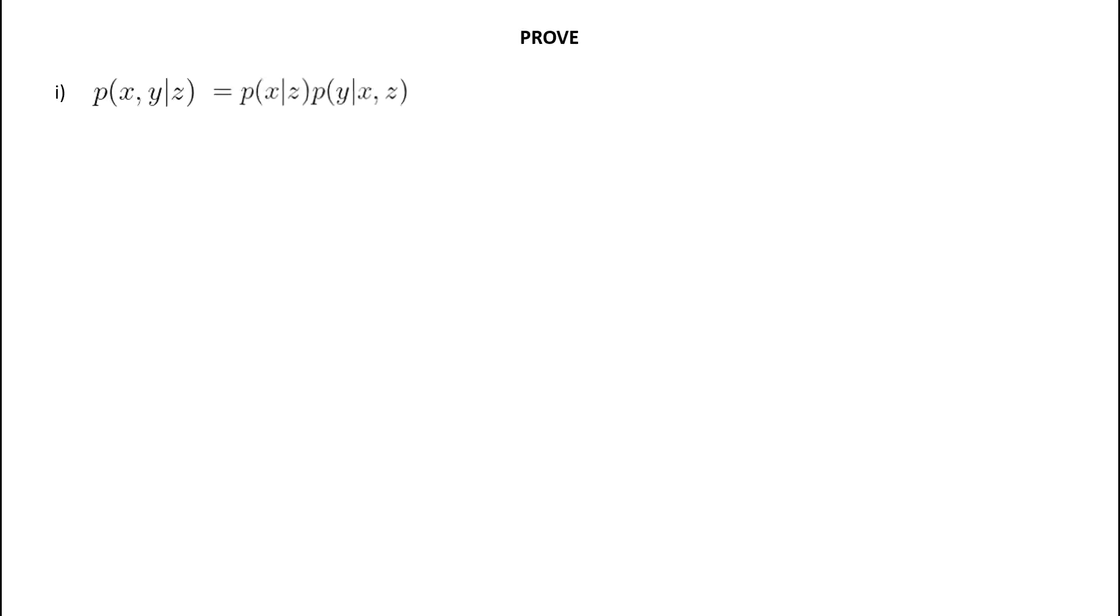So, the question asks us to prove, at first, that the probability of X and Y given Z is equal to the probability of X given Z times the probability of Y given X and Z.